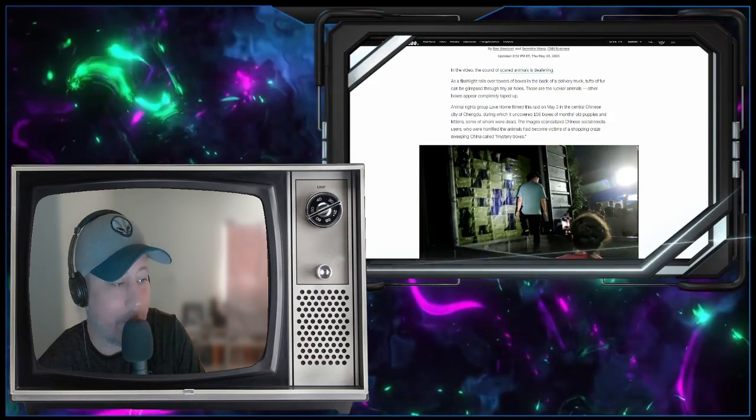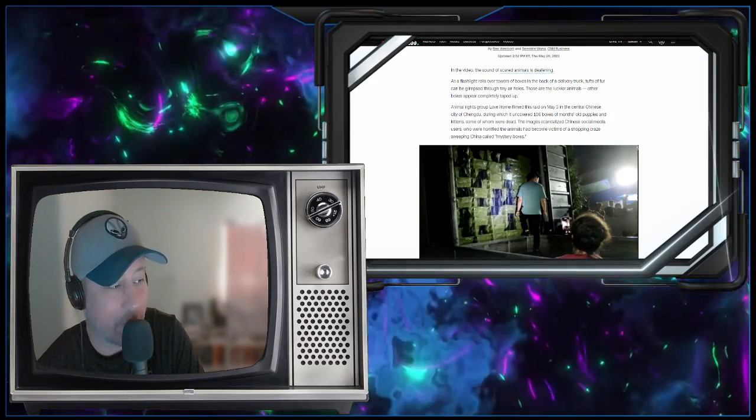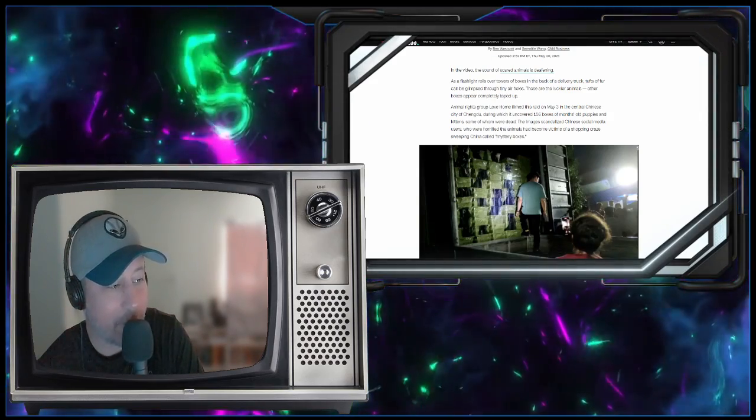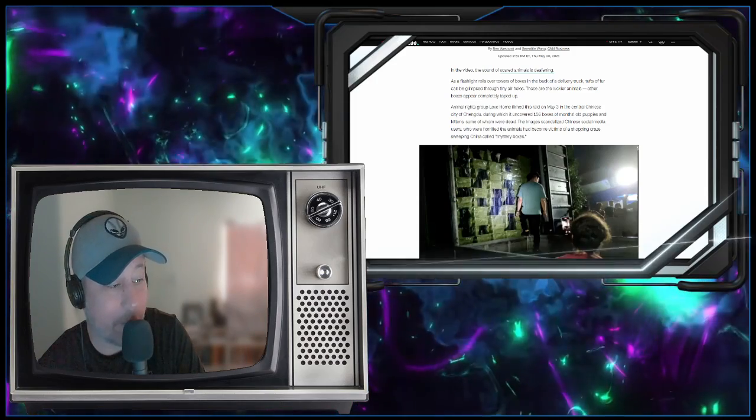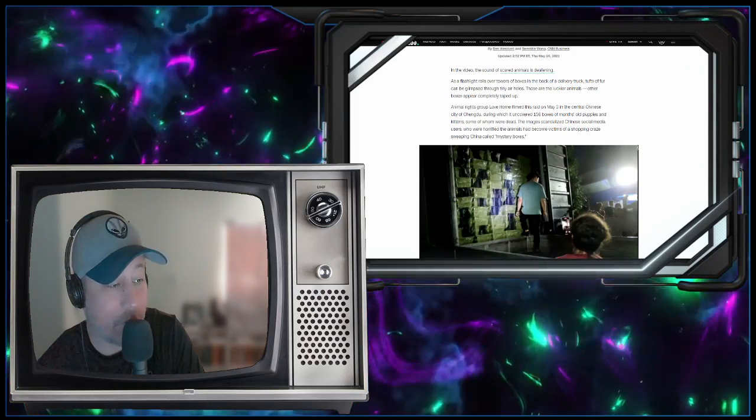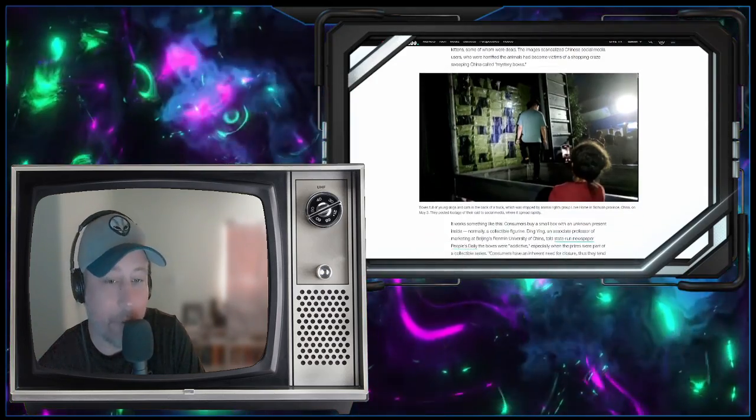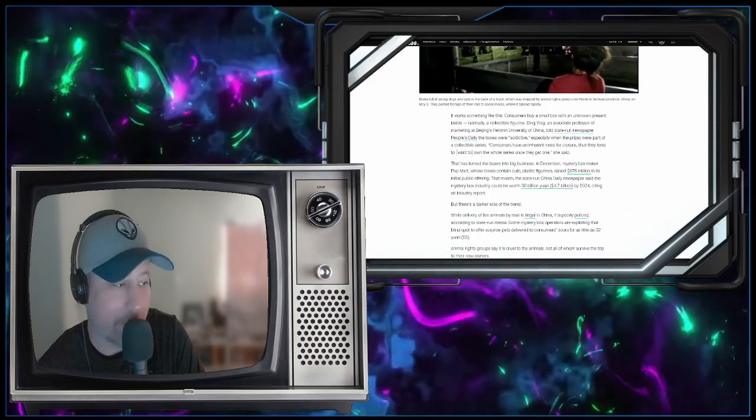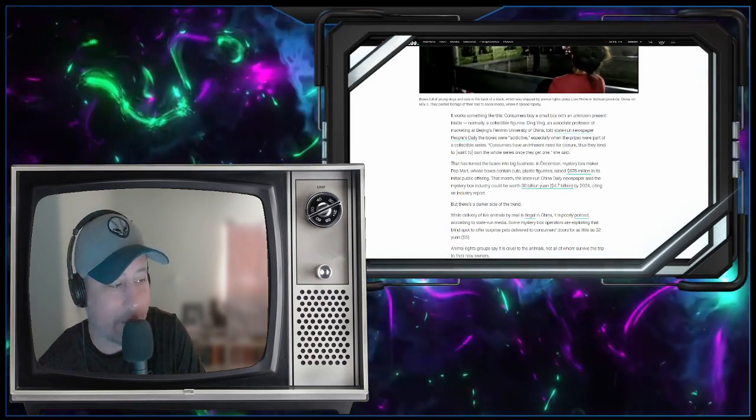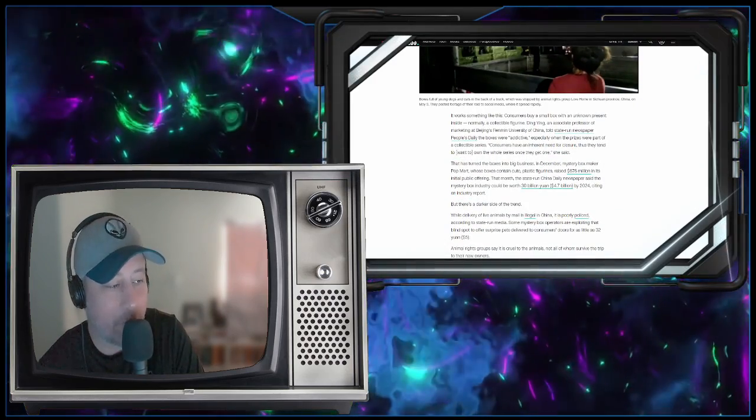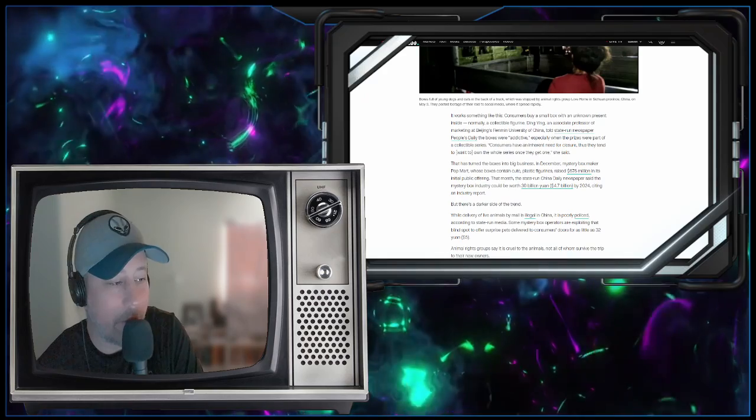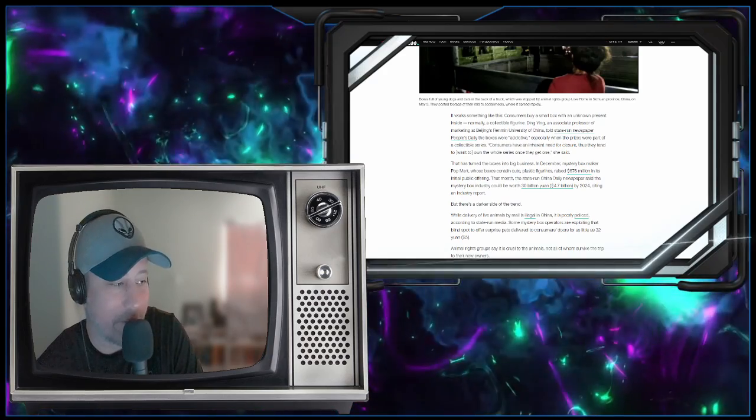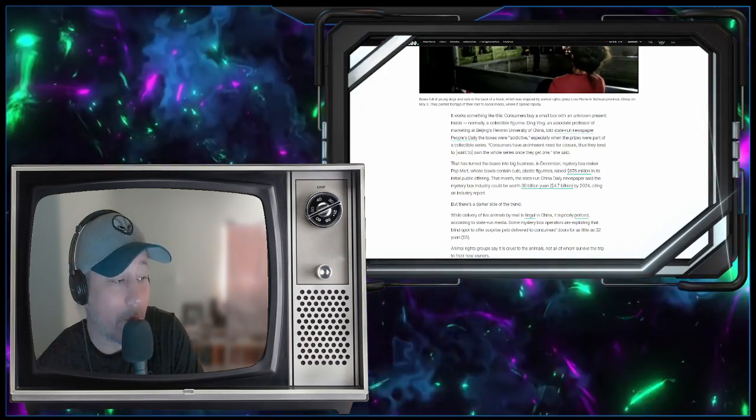The images scandalized Chinese social media users who were horrified the animals had become victims of a shopping craze sweeping China called mystery boxes. It works something like this: consumers buy a small box with an unknown present inside, normally a collectible figurine.